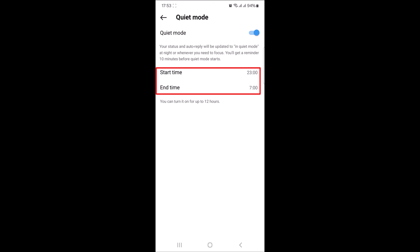You can customize your quiet mode experience by choosing the start and end times that work best for you. So that's how to turn on quiet mode on Instagram. Thanks for watching.